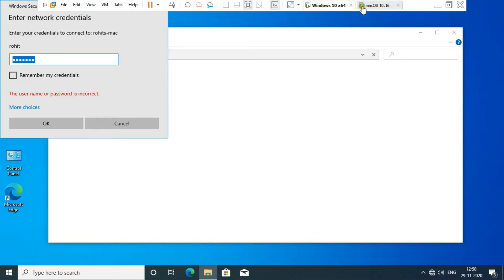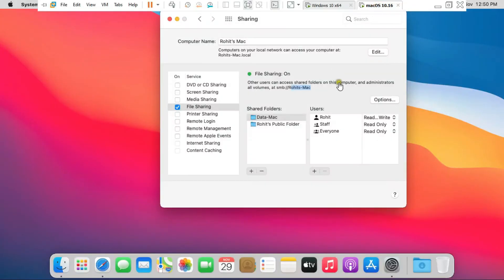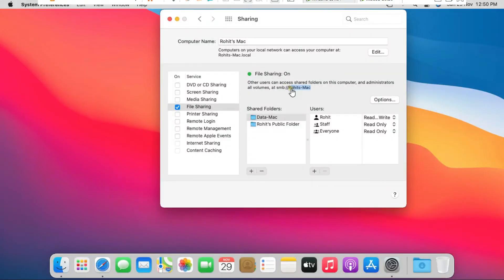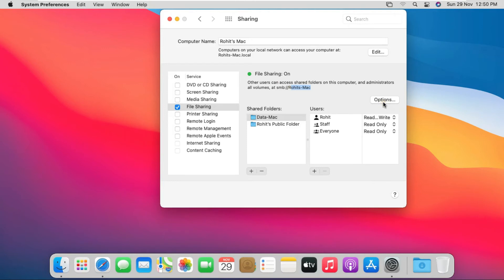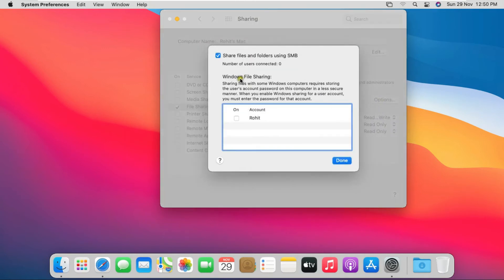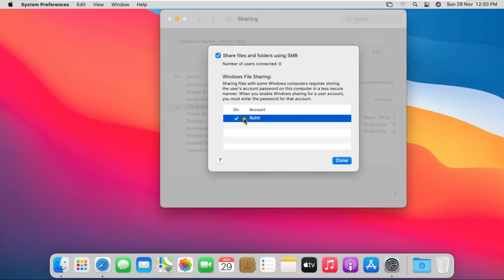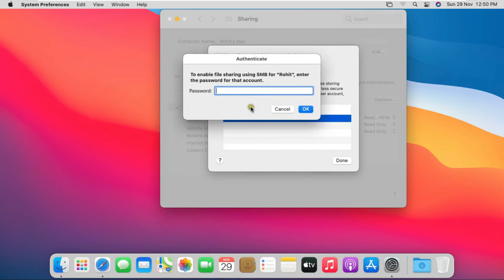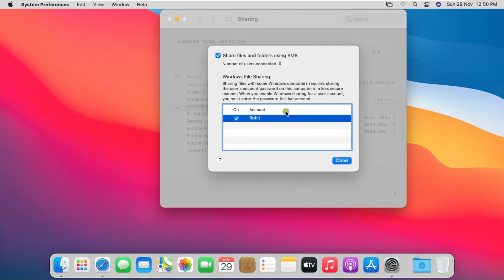Go to Mac OS Big Sur machine. Go to System Preferences, Sharing and File Sharing. Click on Options. Select Rohit user under Windows File Sharing. Fill Rohit user password. Click on OK.